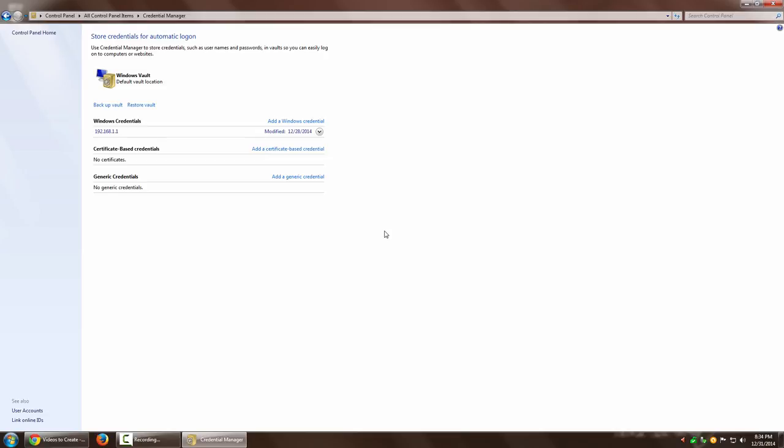I just wanted to make you aware of this utility called Credential Manager. If you Google it, you'll find more information, but I thought I'd create a basic awareness video so you know where these credentials are saved and how to delete them.